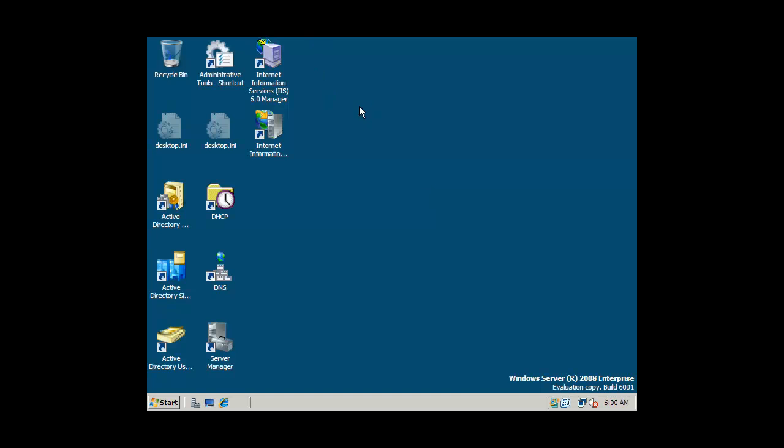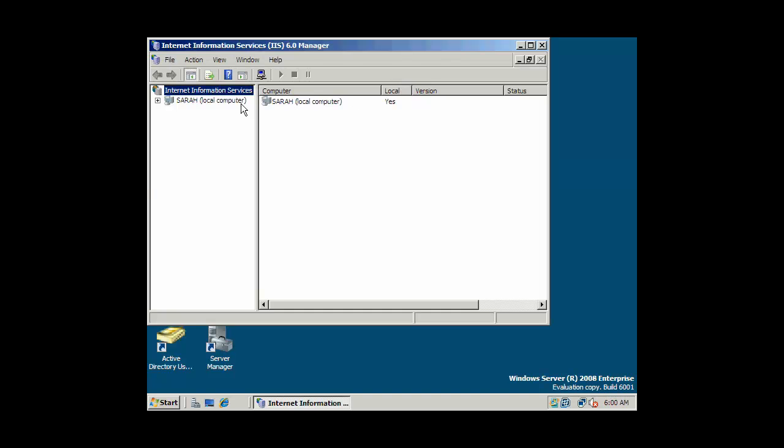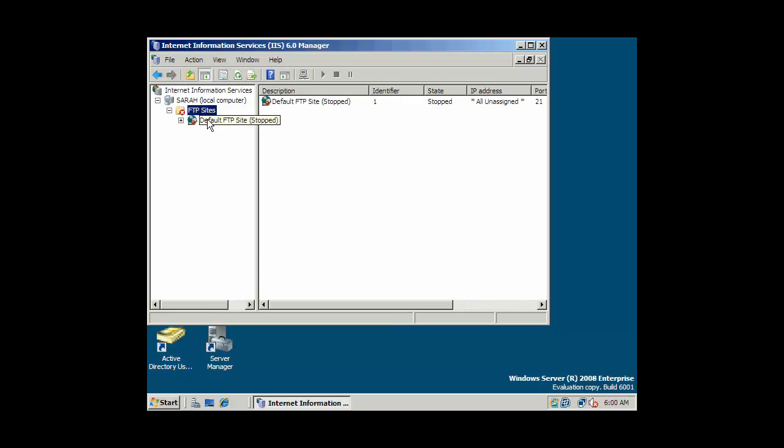We're on our 2008 enterprise server and now we're going to set up our FTP server. We've already set up our web server. I'm going to go over here and here's my FTP. Notice by default it's been stopped. The service is not functioning.